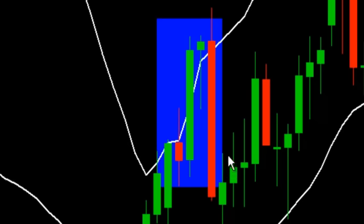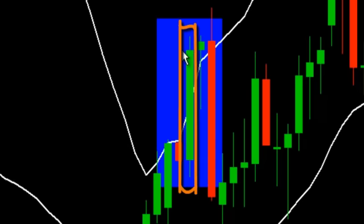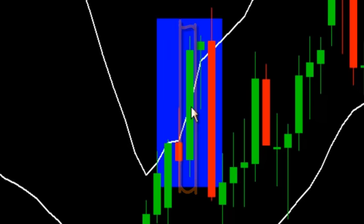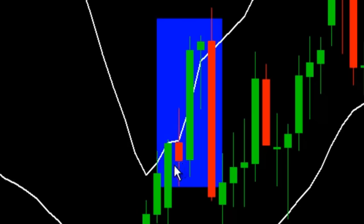Step one: we need the candle to clearly close above the upper Bollinger Band line — for instance, like here, where the closing price has closed above the upper band line. Please note: if you look closely, the closing price of these candles have not closed above the upper band — only their wicks have gone above the band, but the actual candles have closed below it.